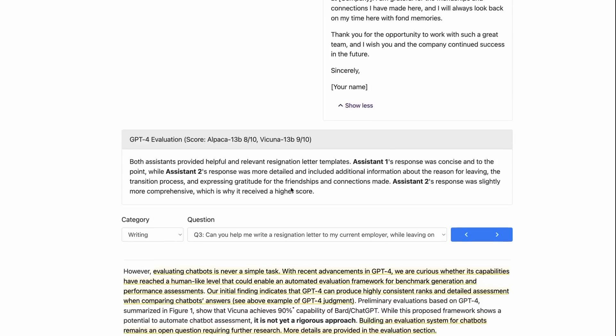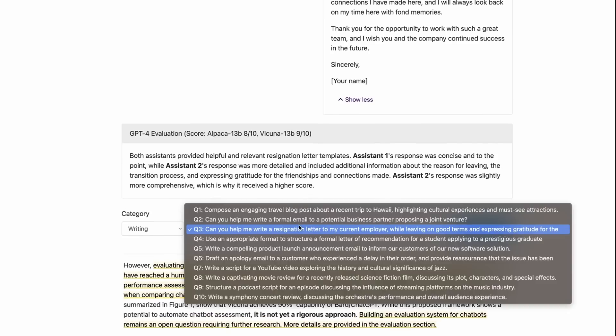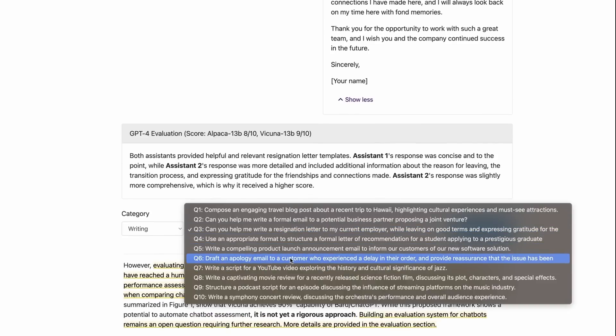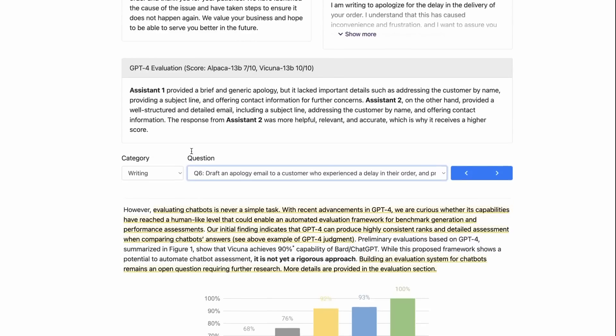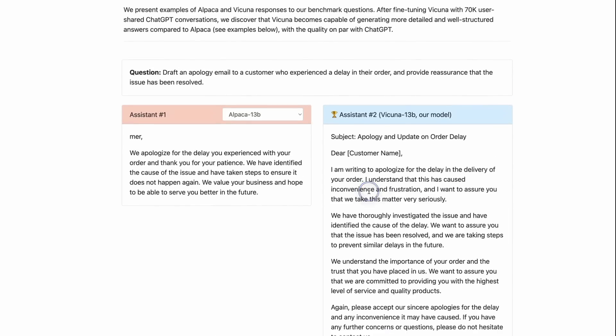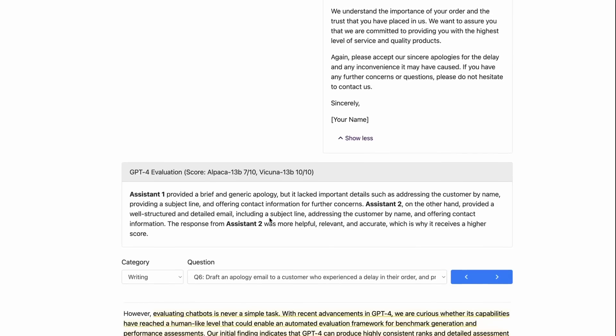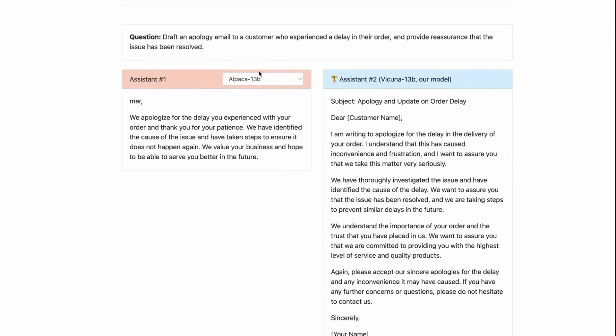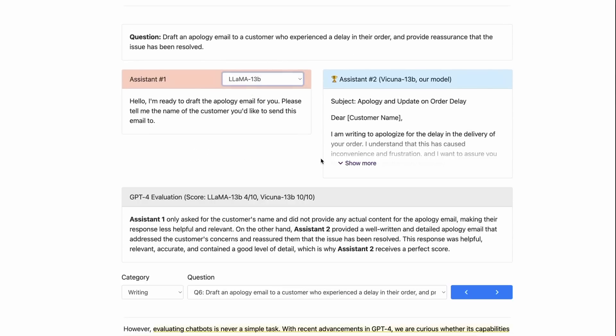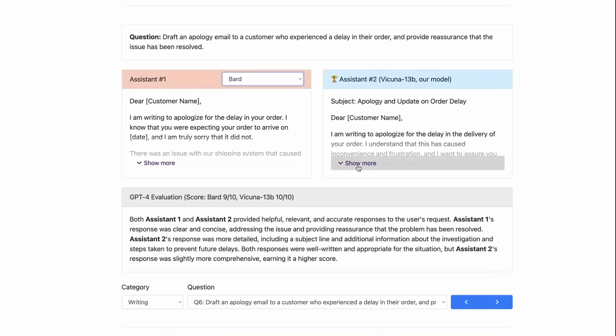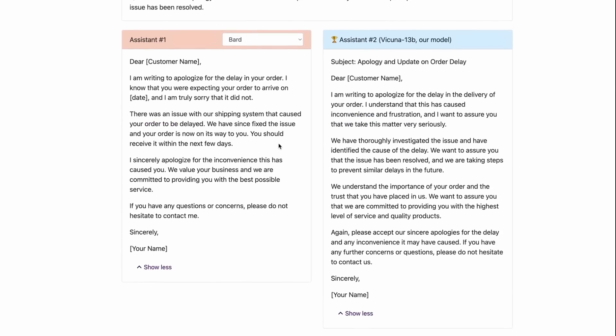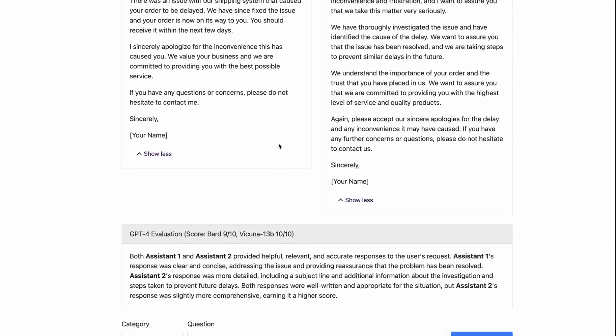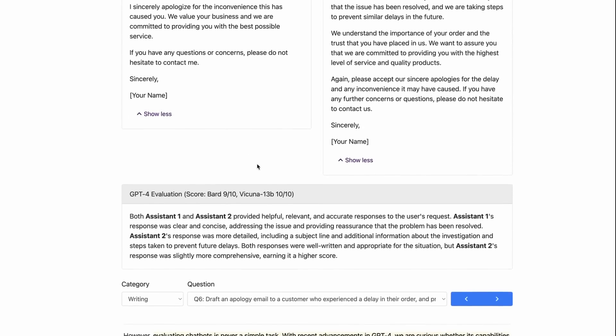You can see here, we can basically run different questions through. You can look at some different questions and see the results that come out and see the comparison. We can look at different models too. We can look at the LLaMA output, we can see that's really short. We can look at BARD's output if we open these up and get a sense of how they compare.